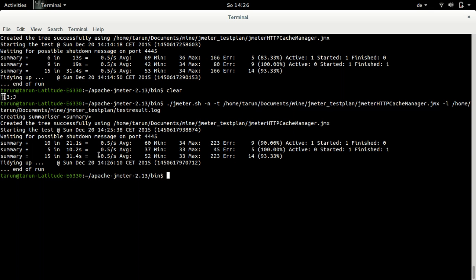And by then we had in 31 seconds about half a request with average time of 52 milliseconds, minimum of 33 milliseconds, maximum of 223 milliseconds and 14 errors. We know these errors happen because there is no response body being returned and our response assertion fails.